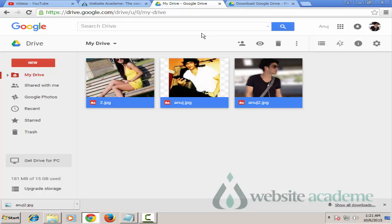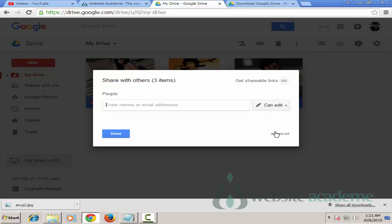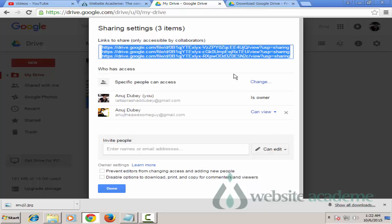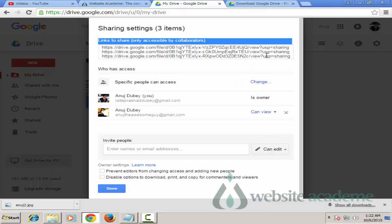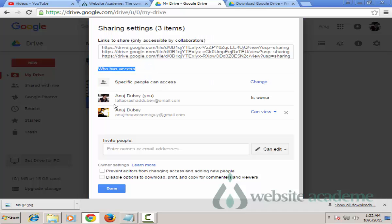Now let's talk about making your pictures visible to the public. Highlight all three pictures, go to Sharing options, and click on 'Advanced' at the bottom. You'll see a 'Link to share' section with direct links to your pictures - if you select more items you'll see more links here.